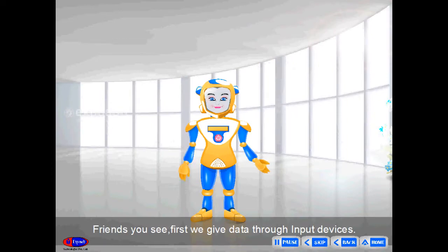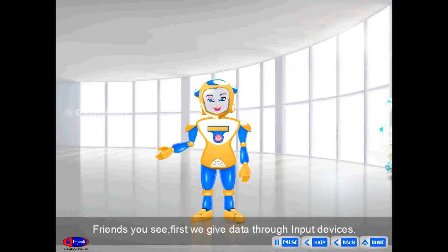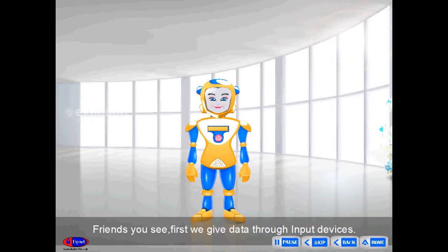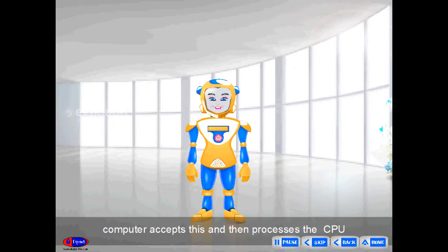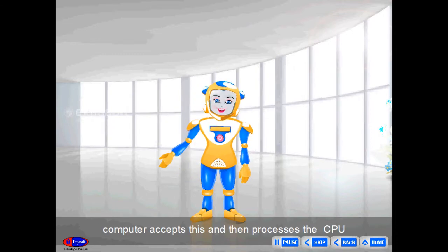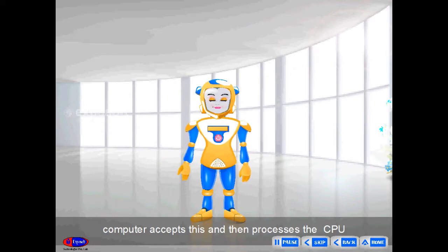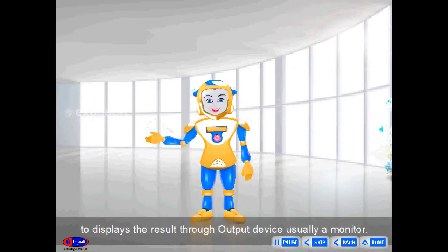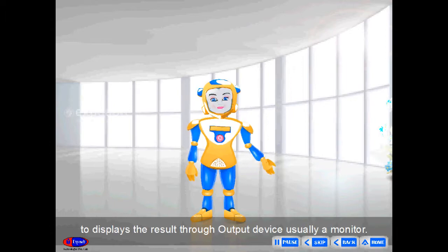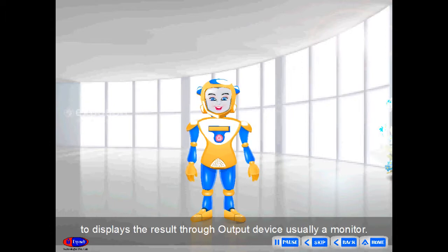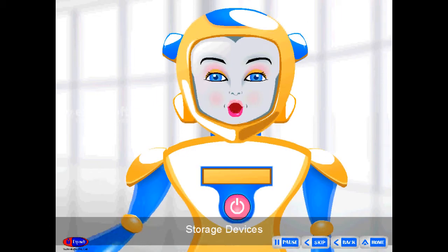Friends, you see — first we give data through input devices. The computer accepts this and then the CPU processes it to display the result through an output device, usually a monitor.